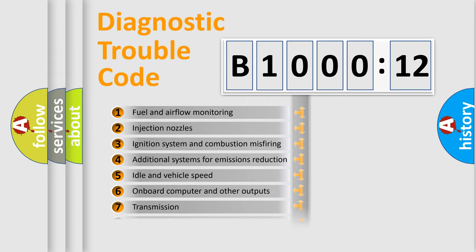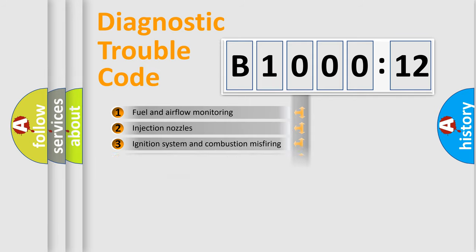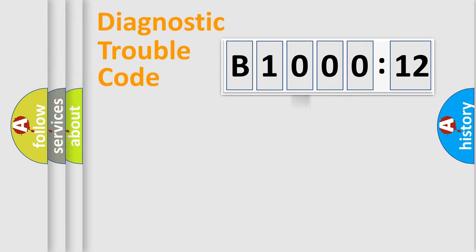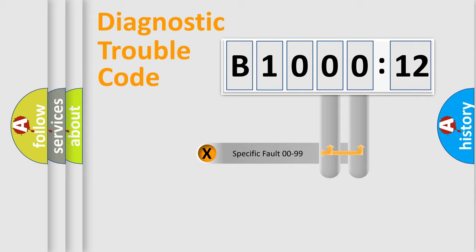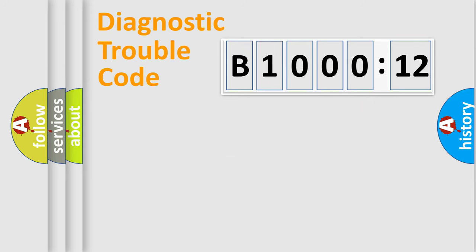The distribution shown is valid only for the standardized DTC code. Only the last two characters define the specific fault of the group.